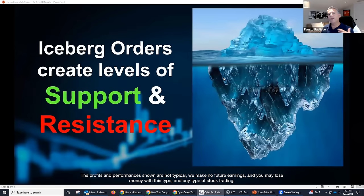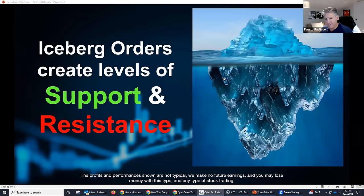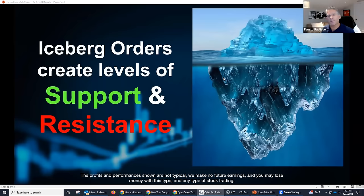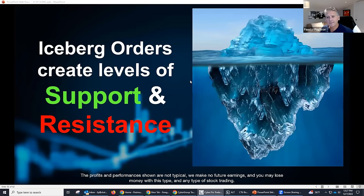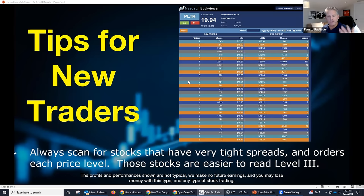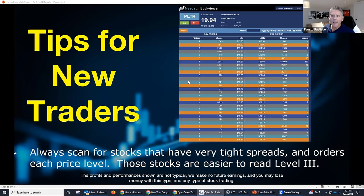These are what we call iceberg orders — big block orders. I came up with that word after watching Titanic. Everybody's always focused on the top and never focuses on the bottom because they don't have the technology. And you know what? You don't want to end up like the Titanic. If you want to be successful, you've got to follow the money.